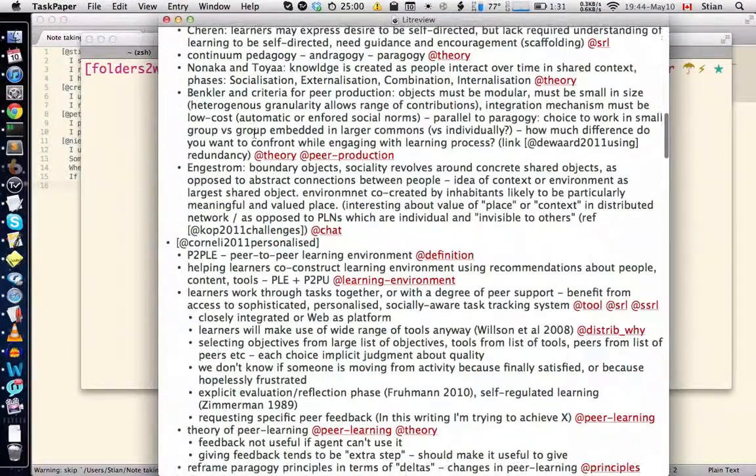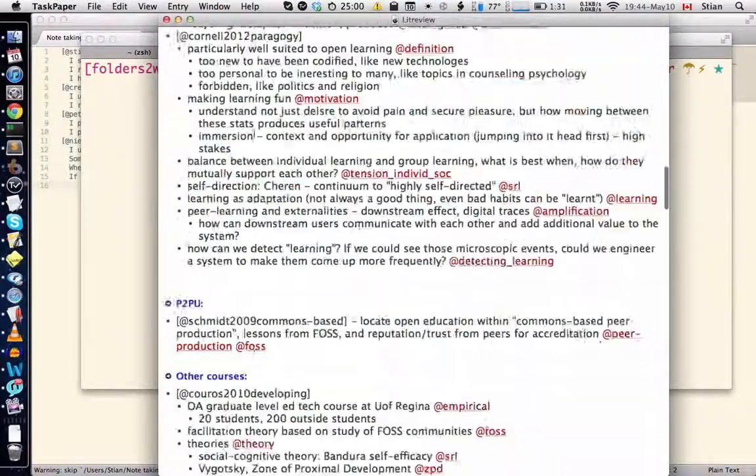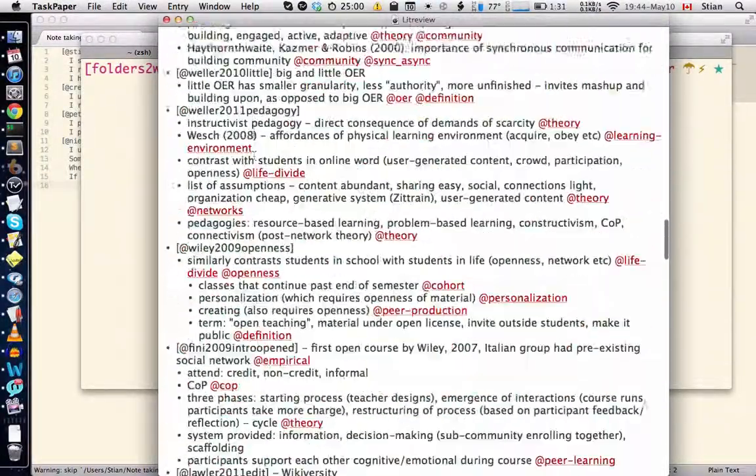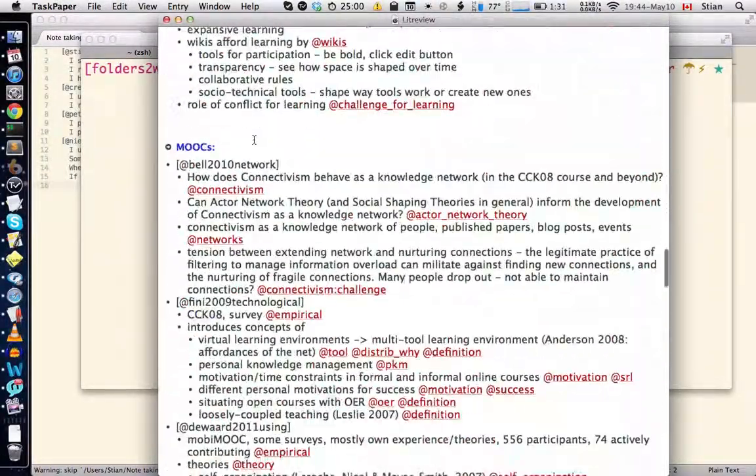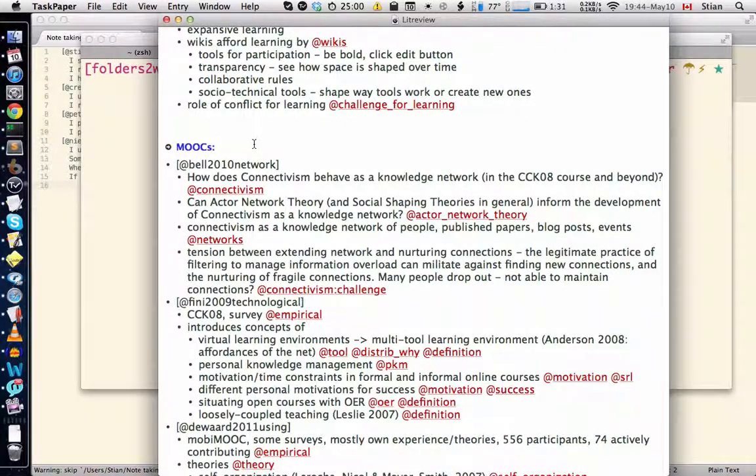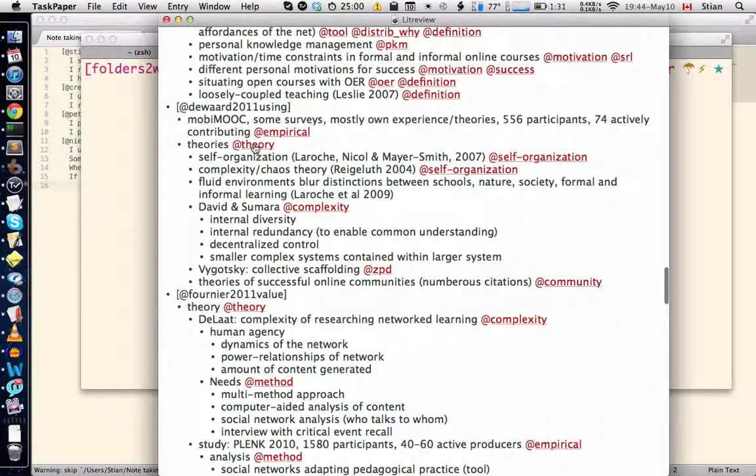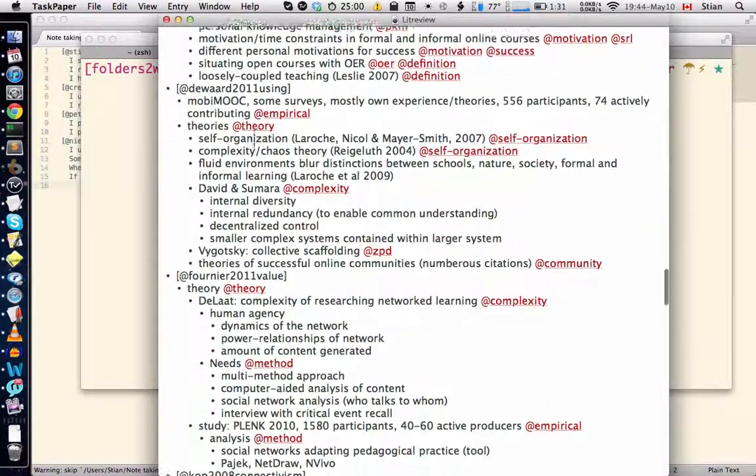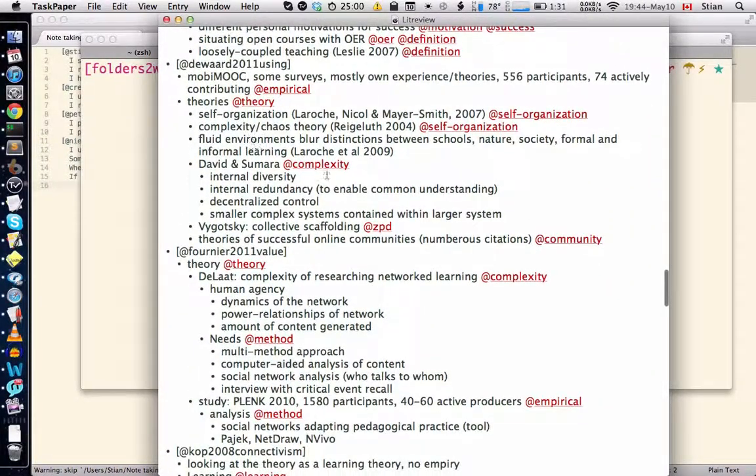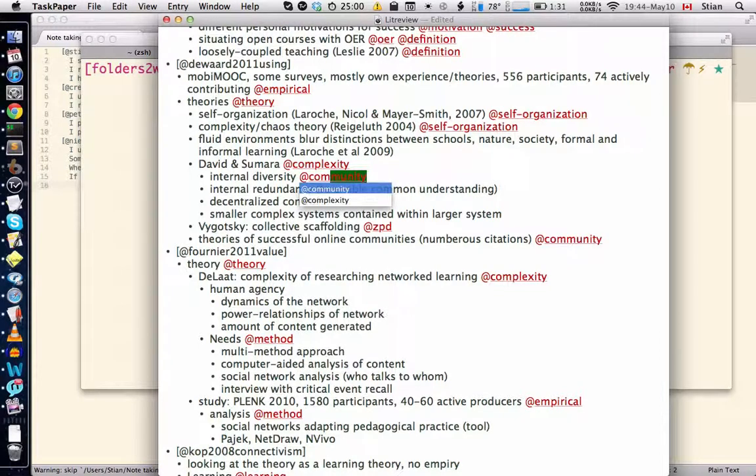So I have quite a lot of text here, a bunch of different publications, a bunch of different tags. Again, you can use this autocomplete, so if I want complexity here, you see it autocompletes very nicely. Now once I have this file, I can go and process it.